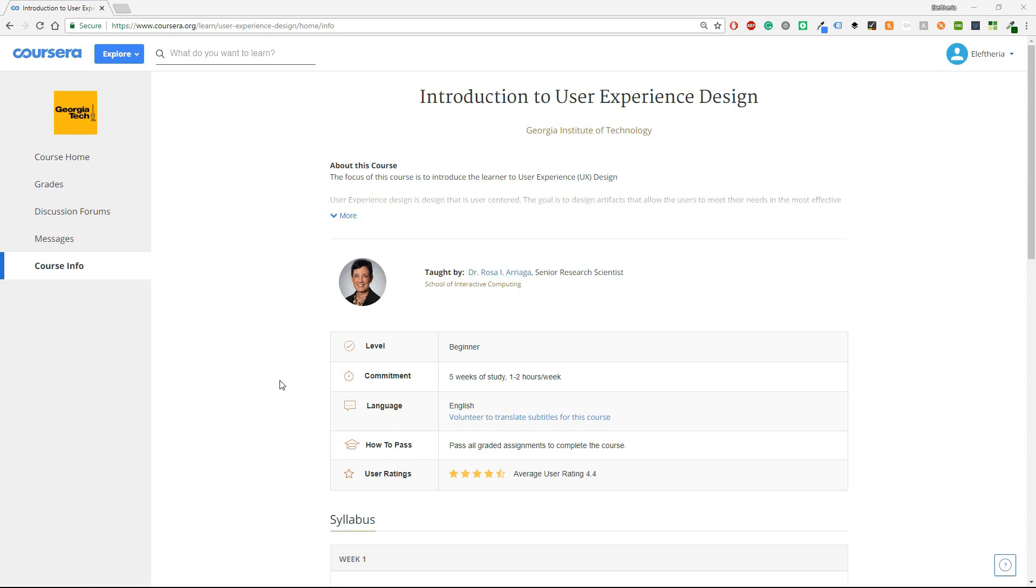The level is beginner and you have to commit five weeks, one or two hours per week. The language is English, the instructor speaks perfectly good English so you won't have any problem with this and also Coursera provides the transcript and some subtitles so again you will have no problem.